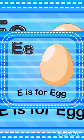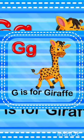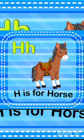E for Egg, F for Fox, G for Giraffe, H for Horse,